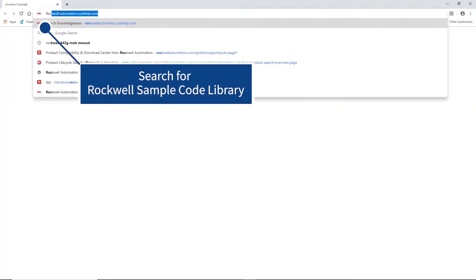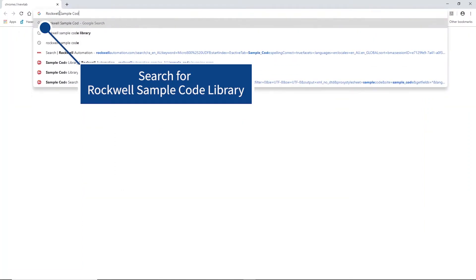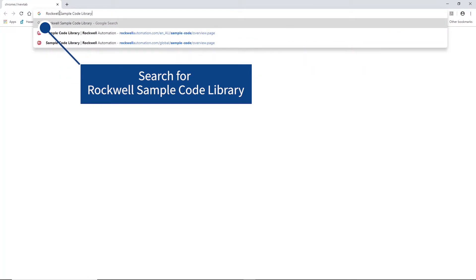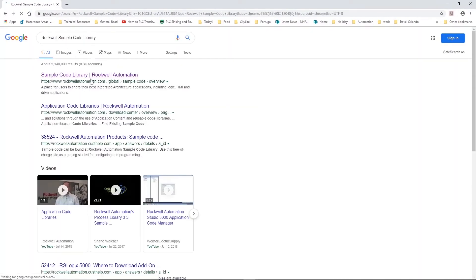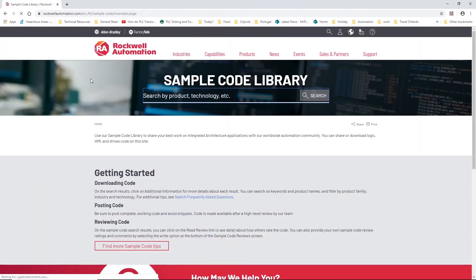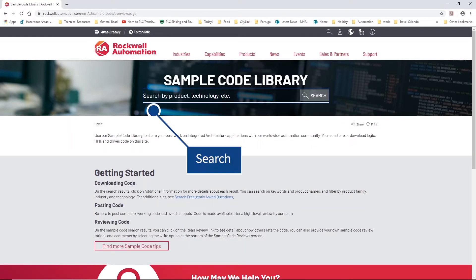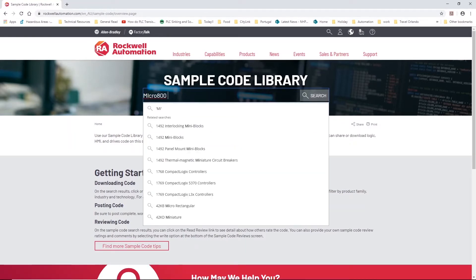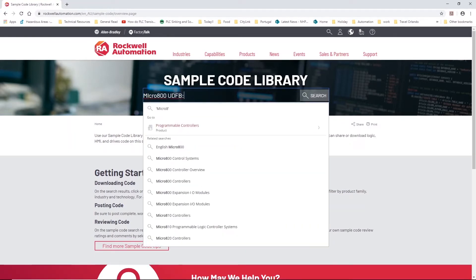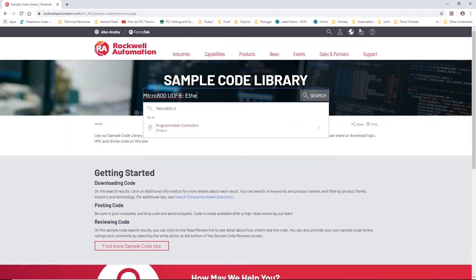Navigate to your web browser and go to the Rockwell sample code library. This is a Rockwell repository for PLC code to assist in your PLC programming. In our case we can search for Micro 800 user defined function block Ethernet communications.